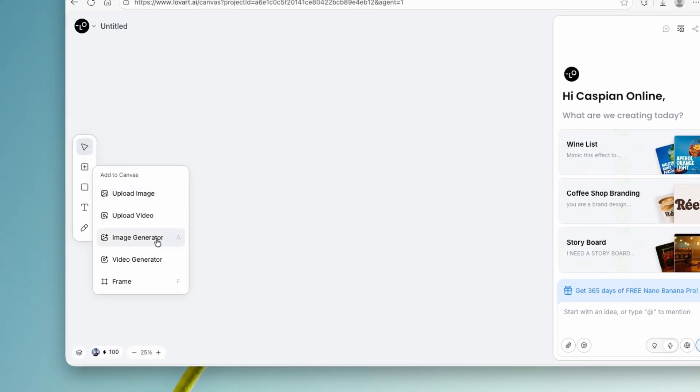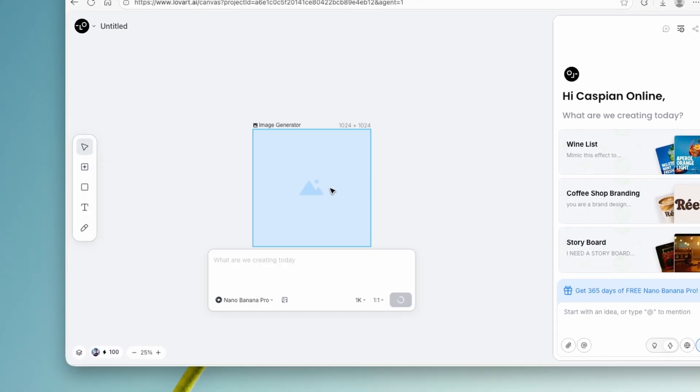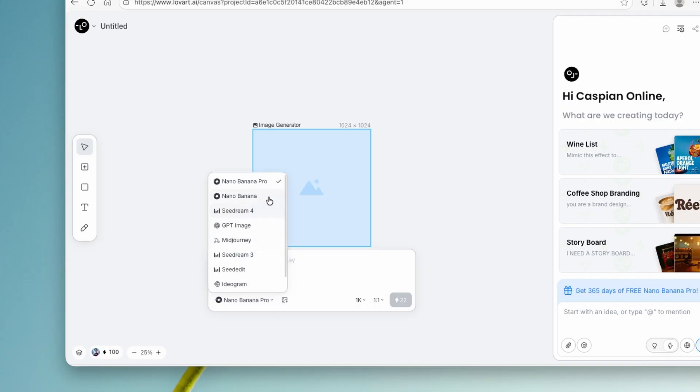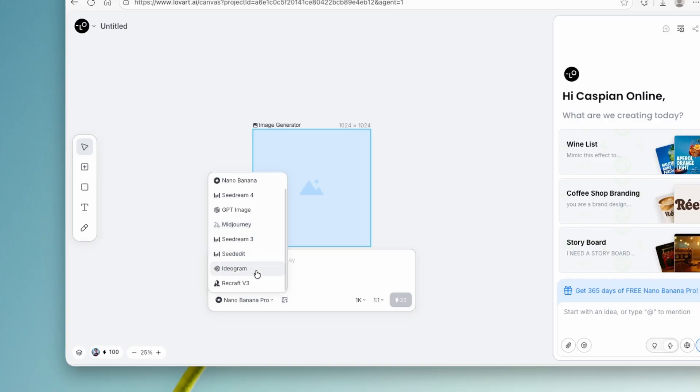And here, what you want to do is click on image generator. Just like this, and here down below, you will find the models which you can pick from. Not only do you have Nano Banana Pro, but you can also find Nano Banana 1, Seed Dream 4, GPT Image, Seed Dream 3, Me Journey, Ideogram, and also Recraft version 3. But here we are all for Nano Banana Pro.